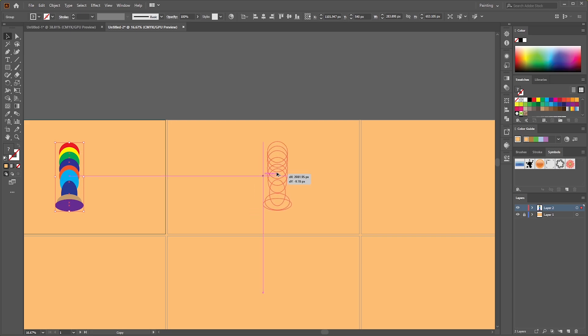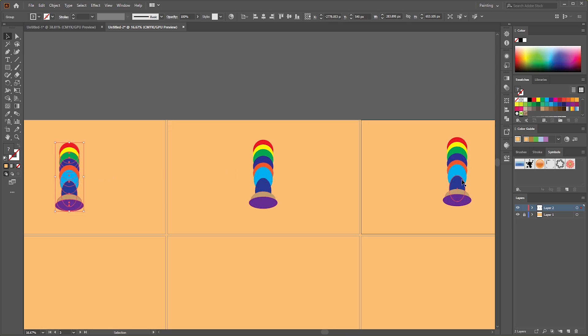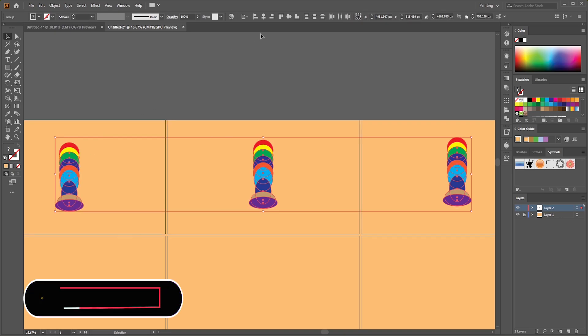Make its copy on other artboards too by pressing and hold Alt. And align them all.